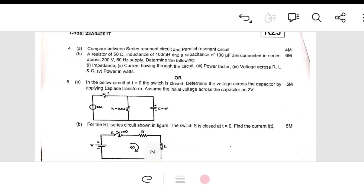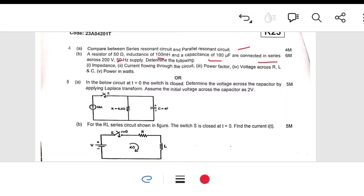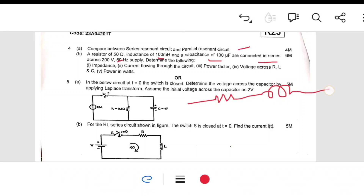Coming to Unit 2: compare series and parallel resonance circuits. You can draw both circuits and derive the resonant frequency formulas. Series resonance occurs at high frequency whereas parallel resonance occurs at lower frequency. Another simple question: a 50-ohm resistor, 100 mH inductor, and 100 microfarad capacitor are connected in series — draw the RLC circuit and solve.